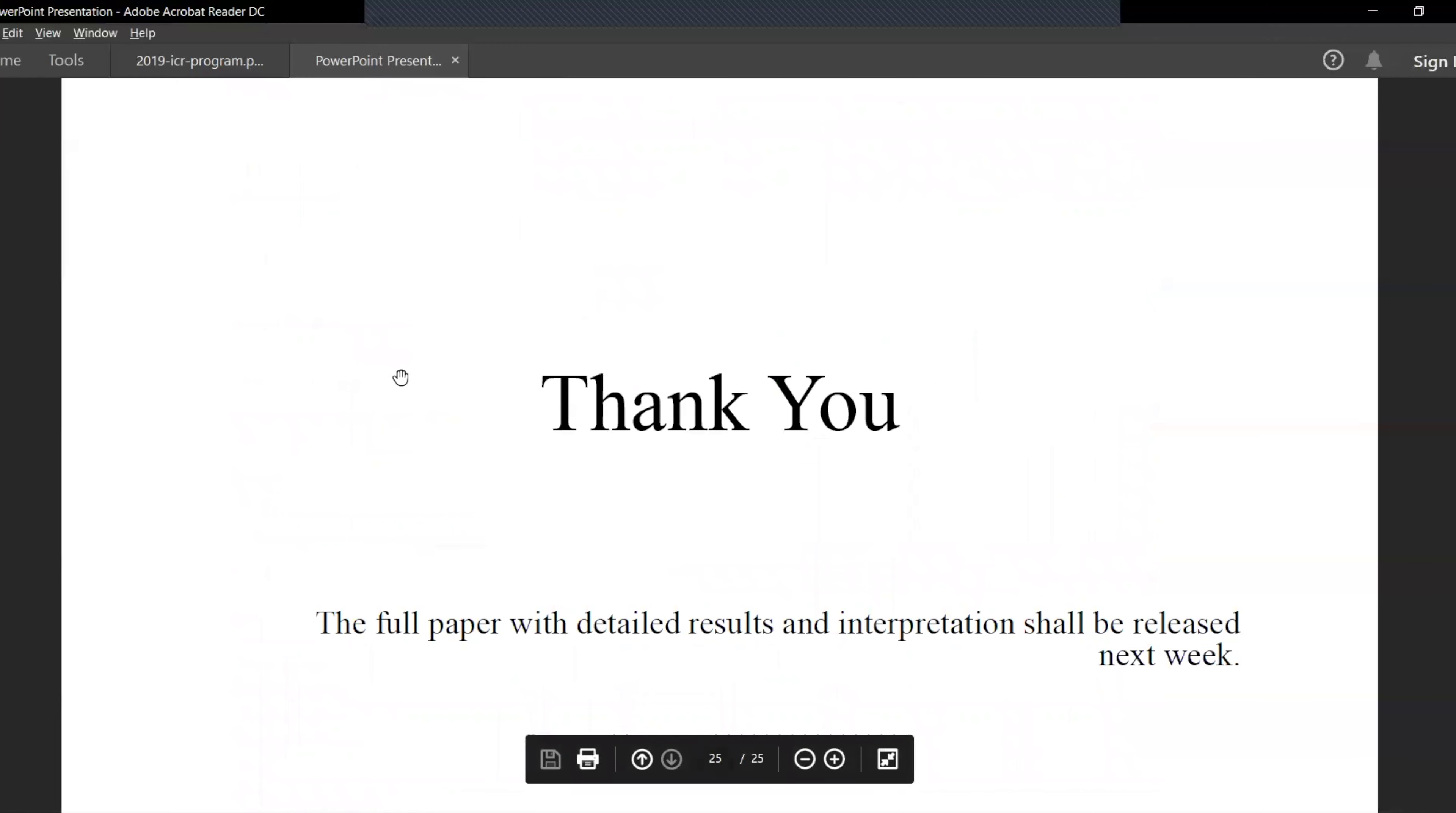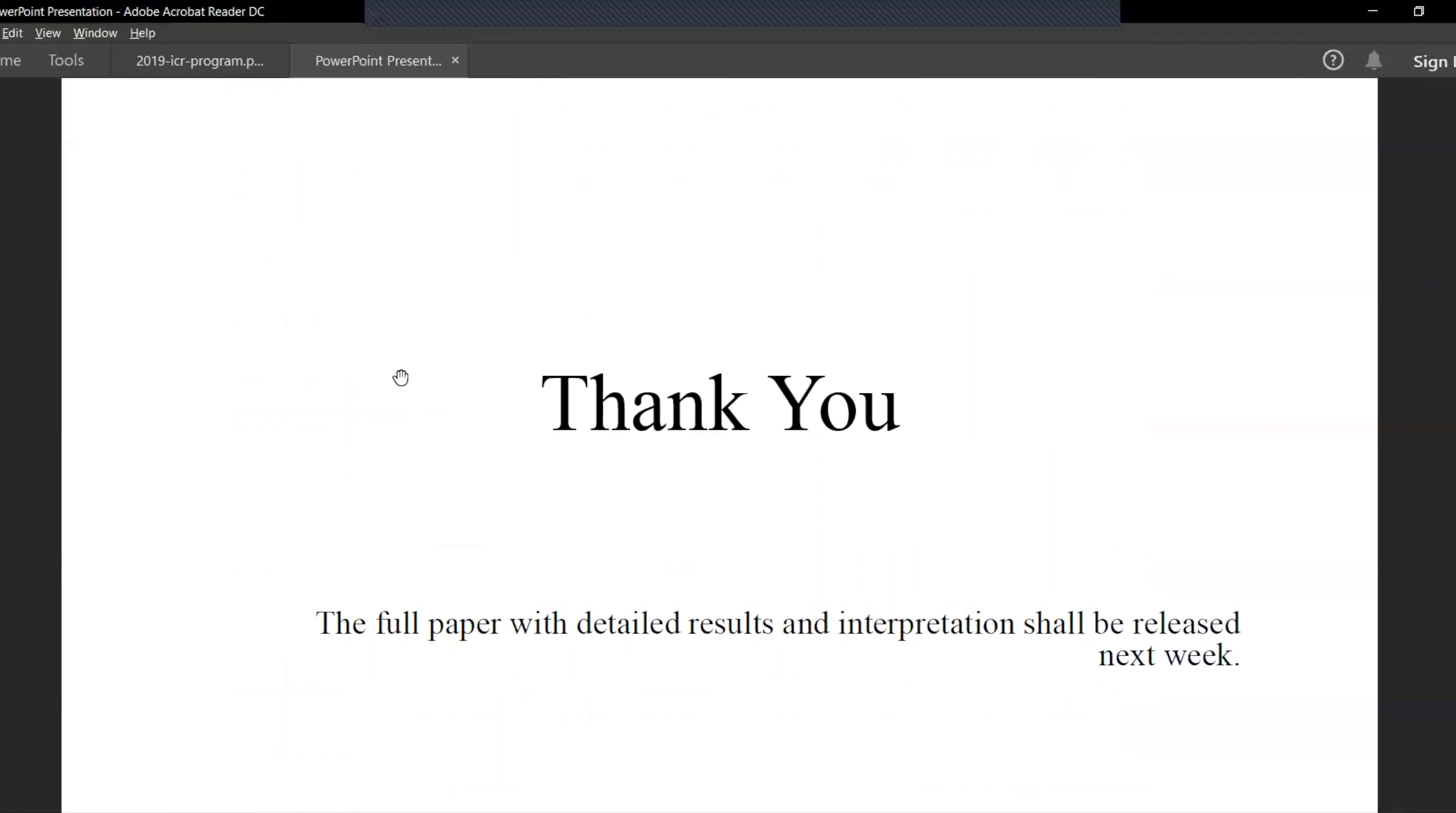Thank you for your time. The full paper with detailed results and interpretation shall be released next week, along with a follow-up for the remaining series of this analysis on the cannabis industry. Thank you.